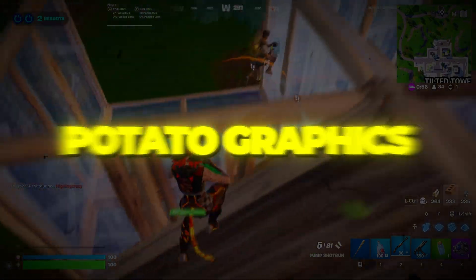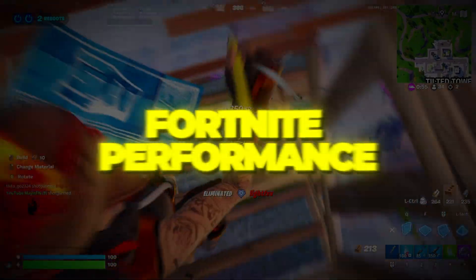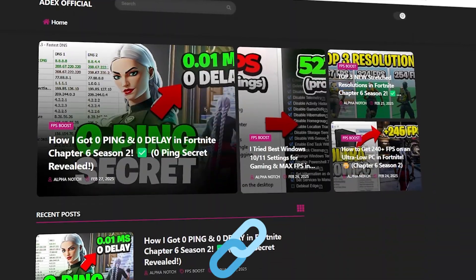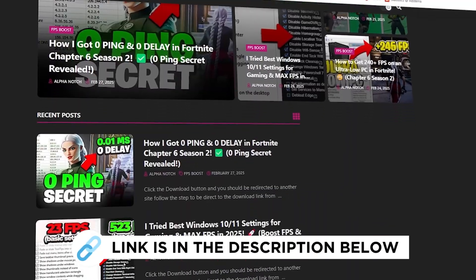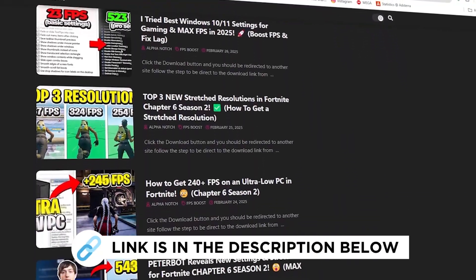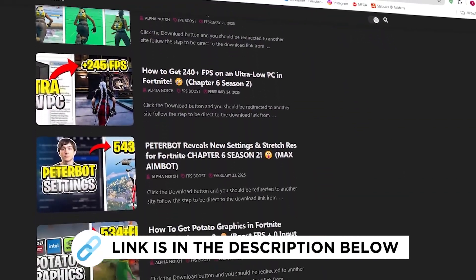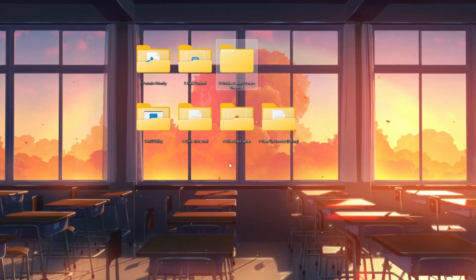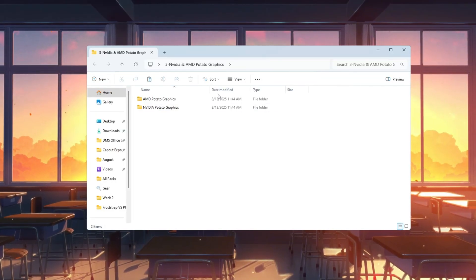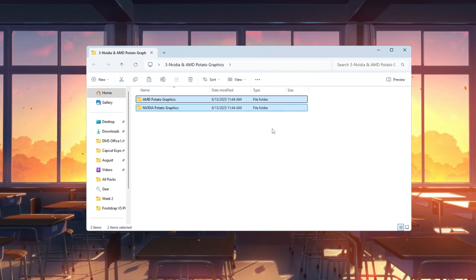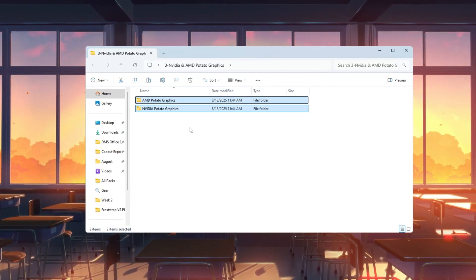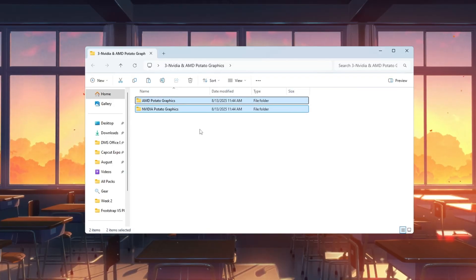Step 4. Potato Graphics Settings for Better Fortnite Performance, NVIDIA or AMD. You can get all the files I use in the pack from my official website. I've provided the link in the description. Now we'll improve Fortnite graphics and performance by changing settings based on your graphics card type.